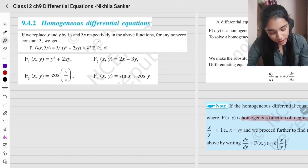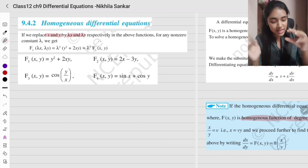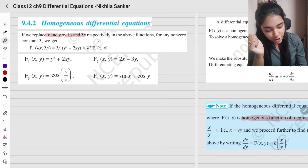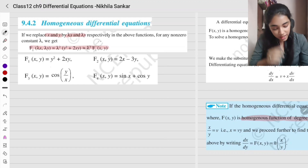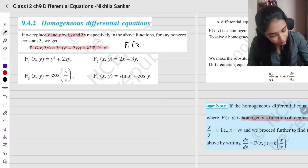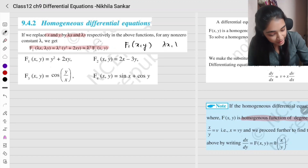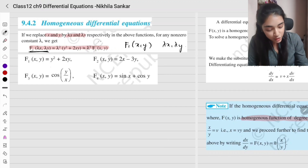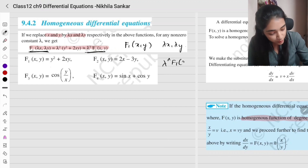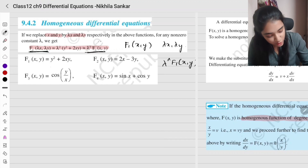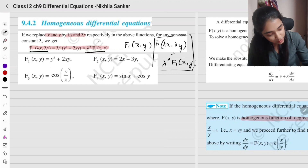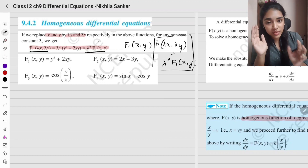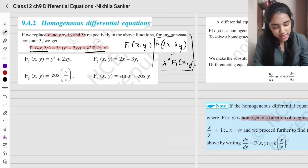First, let's understand what a homogeneous function is. If we replace x and y with lambda x and lambda y, the function f1(lambda x, lambda y) should give you lambda to the power n times f1(x, y). So it has to be of the form: f1(lambda x, lambda y) = lambda^n · f1(x, y). If this holds, the function is called homogeneous.